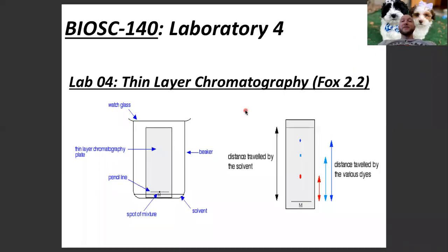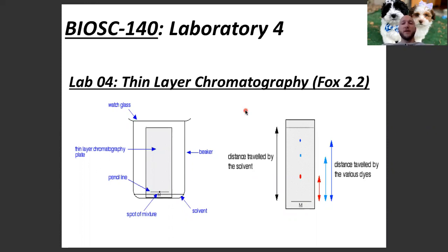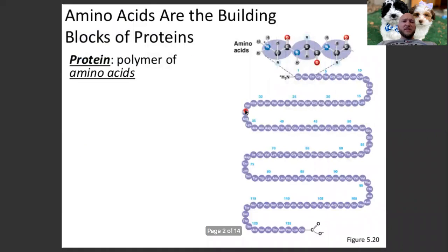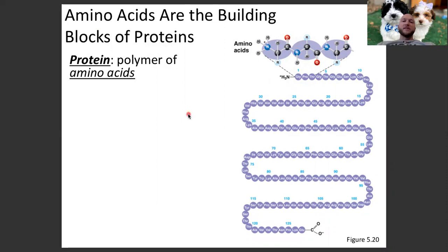Hello everybody and welcome back to BioSC 140 Human Physiology. This video is for laboratory for thin layer chromatography. In the notes you might see this called TLC, which stands for thin layer chromatography — not just a great music group from the 90s. You can read more background in FOX 2.2 and in lab supplement Lab 4. Let's get started with some background information before we get into the procedures.